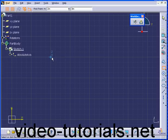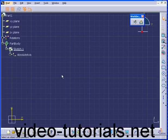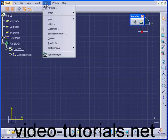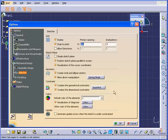Here we have one inch set for our primary spacing, and it is divided into four graduations. We did cover this in a previous lesson, remember? Tools, Options, Sketcher, Primary Spacing, and Graduations. Click OK.